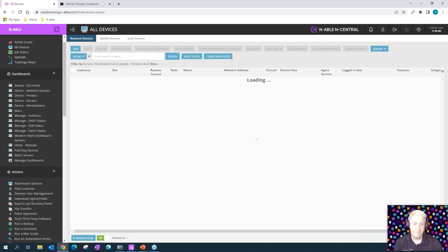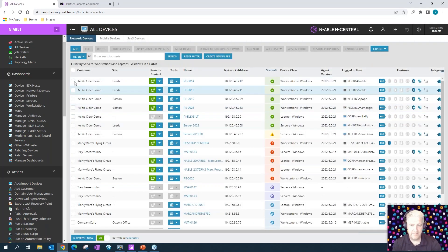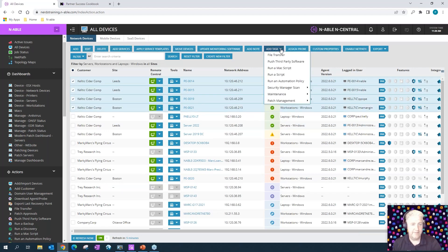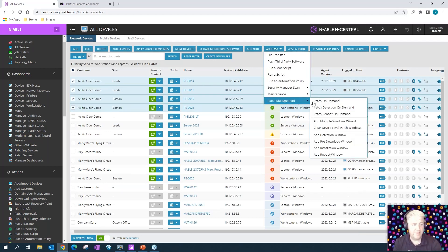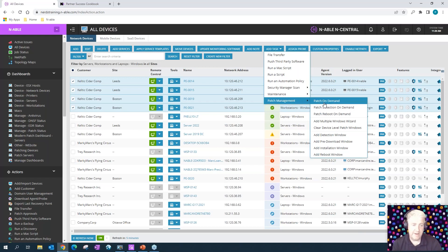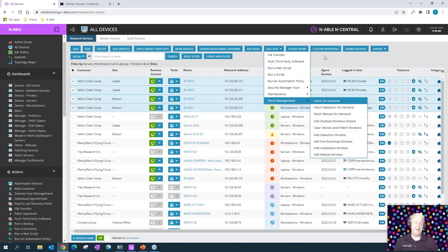Finding the devices in question, we're going to do some add tasks under patch management. You have patch detection on demand and then you could do a patch on demand. That would just schedule a one-time only session.